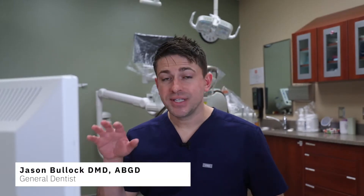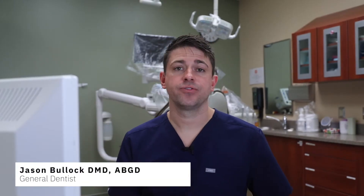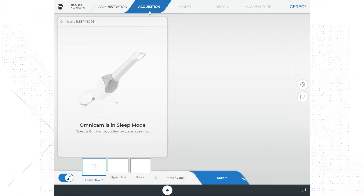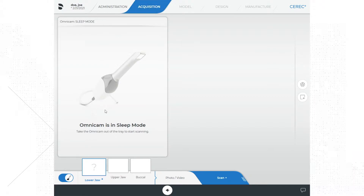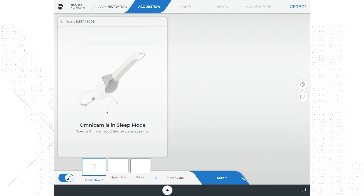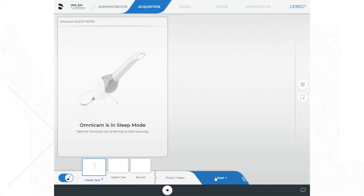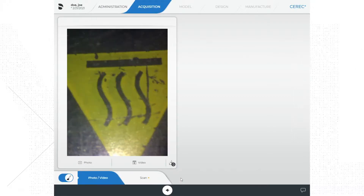We have transitioned to the acquisition phase, as indicated by the phase bar at the top of the screen. On this screen there are a few things to note. On the far left is the camera view, and when the camera is being used this is where you will see what the camera sees. Below the camera view is our step bar, which gives us the option to scan, shoot a video, or take a picture with the camera.